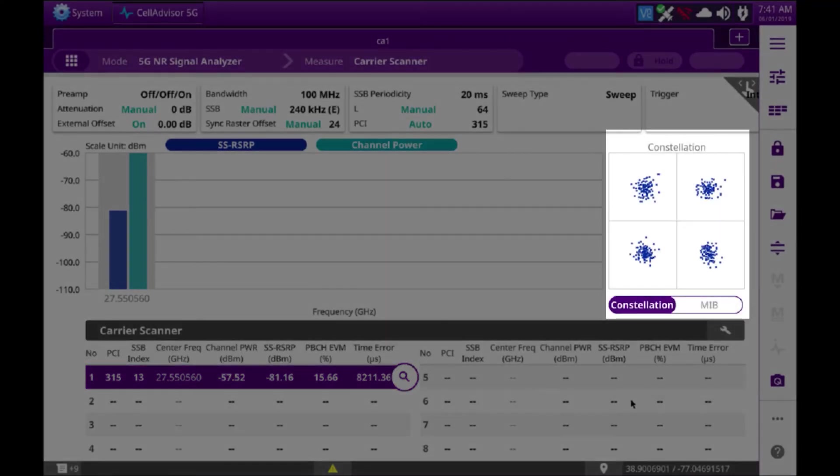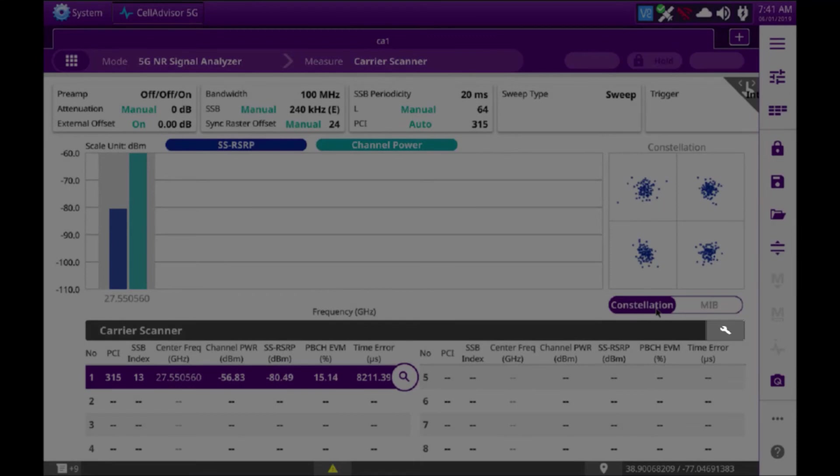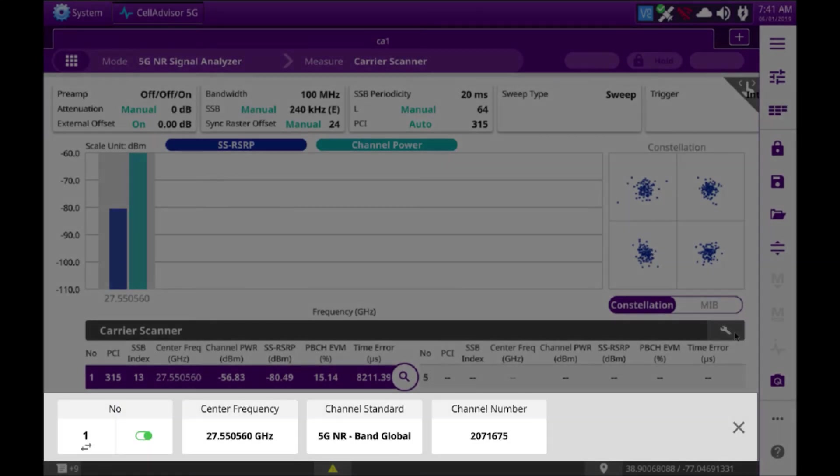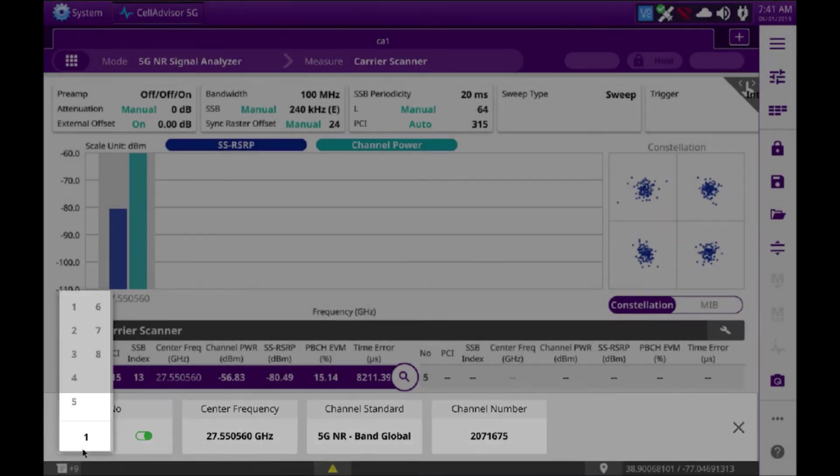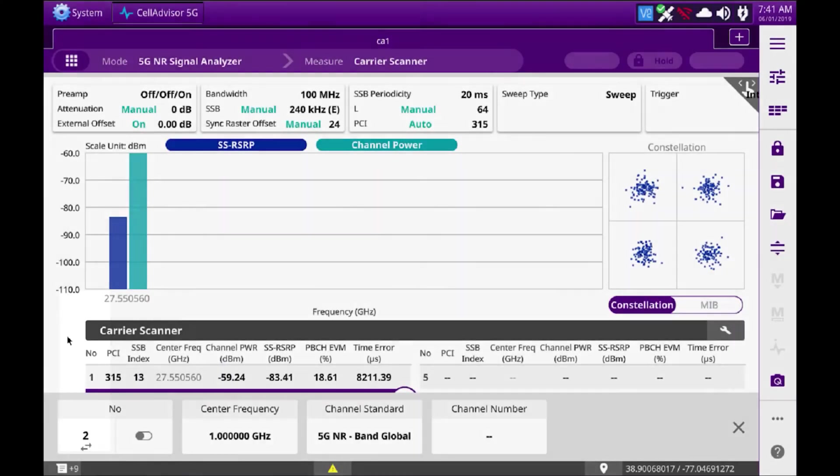And if you're interested, you can also hit the MID button to verify you have a successful MID decode. In practice, you would then hit the wrench and set up your carrier number two. Select carrier number one, come over here to number two, turn it on, and again enter your channel number and frequency.